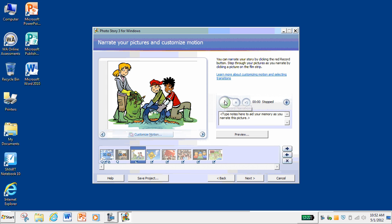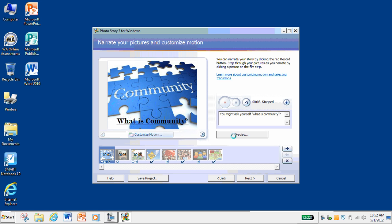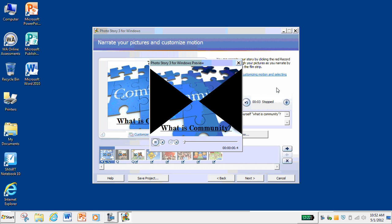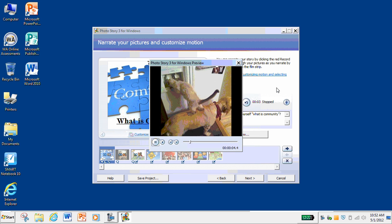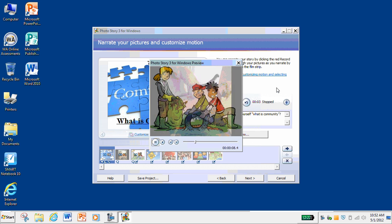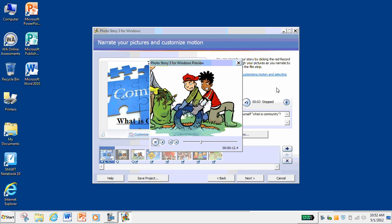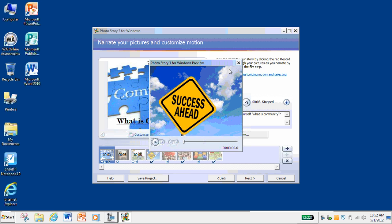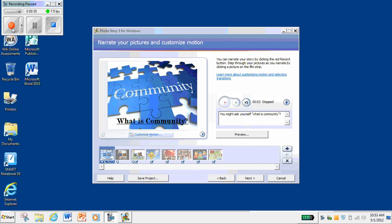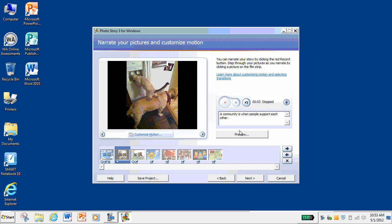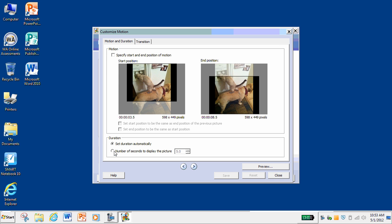I'll just record another one here without writing notes: 'And work together to create a better environment for everyone.' Just kind of made that up as I was going. Let's check out the preview. You might ask yourself, what is community? A community is when people support each other. Notice there's a gap there. And work together to create a better environment for everyone. I kind of want to make it more seamless, so I want to trim these times down and change the duration to match the length of my recording.